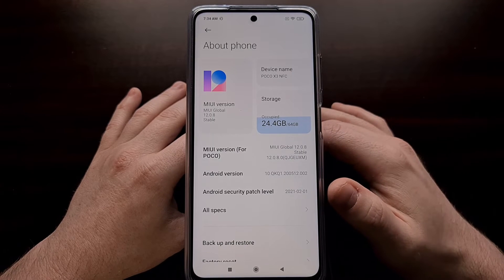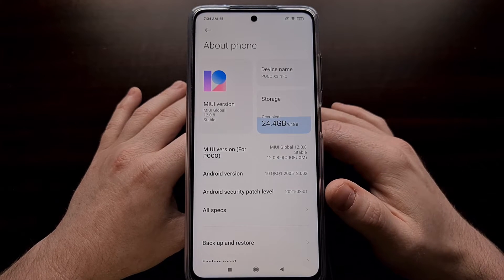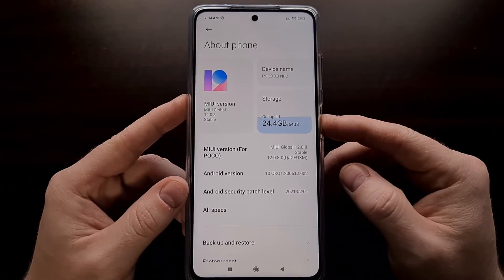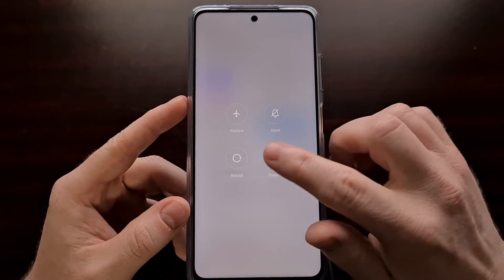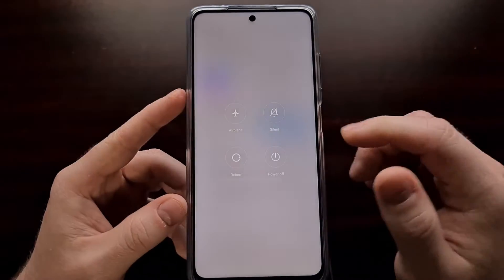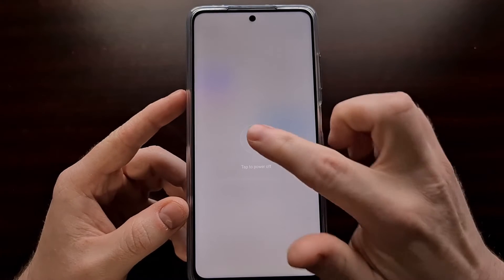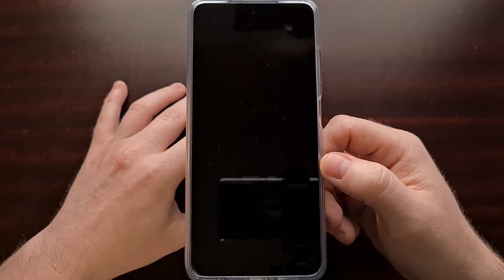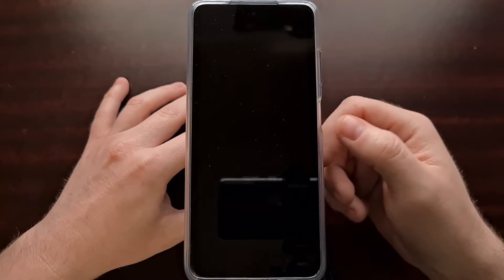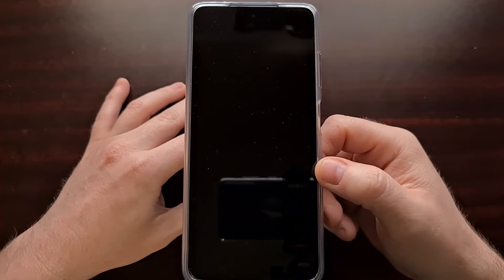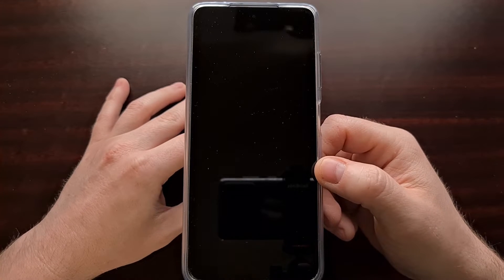Typically the button combination is the easiest, and in order to do that, we need to get the phone into a powered off state. So if you're booted into Android, shut the phone down like you normally would.